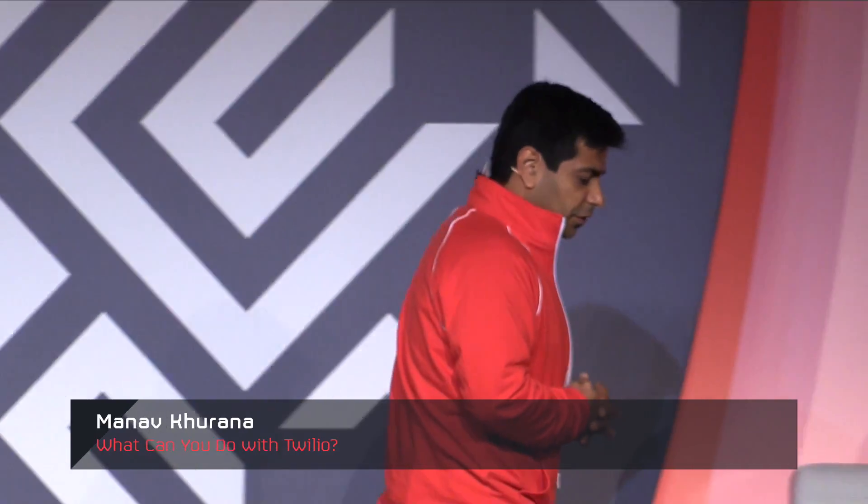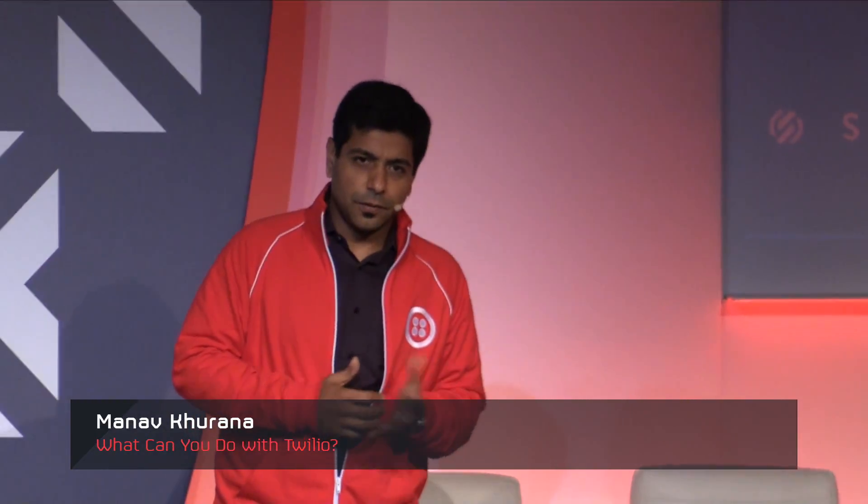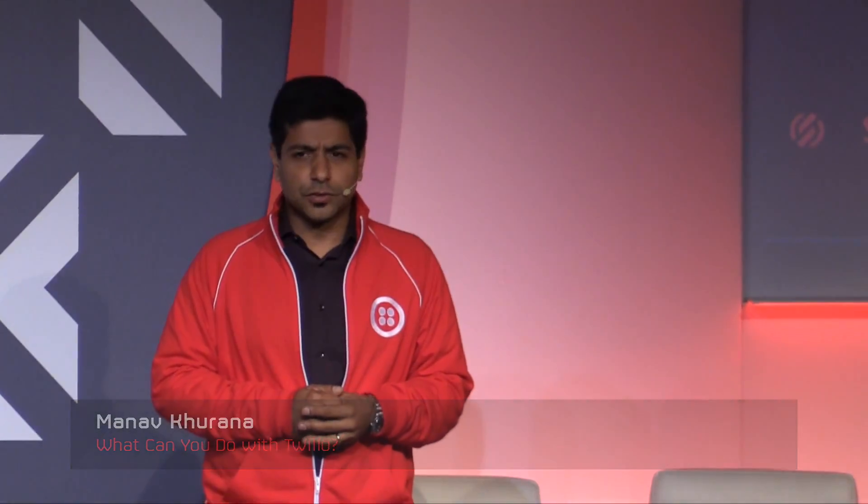Good morning. It's great to be here. Thank you for taking time out of your busy schedules to spend the day with us. I've been with Twilio for a little over two years, almost two and a half years.